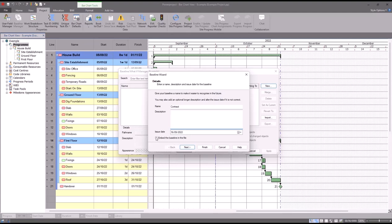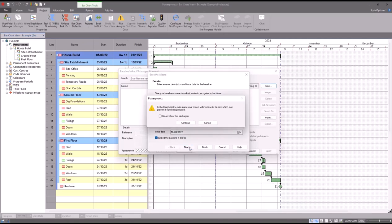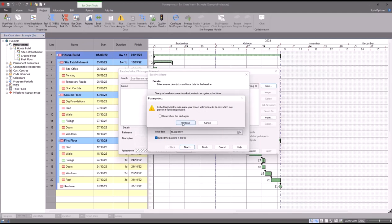When I click next, what it will do now is it will actually come up with a little warning kind of mirroring what I've just said here. So embedding the baseline data inside your project will increase its file size, which obviously only with a larger project, not so much a smaller one, may prevent it from being emailed. I'm okay with that, I'm going to click okay.